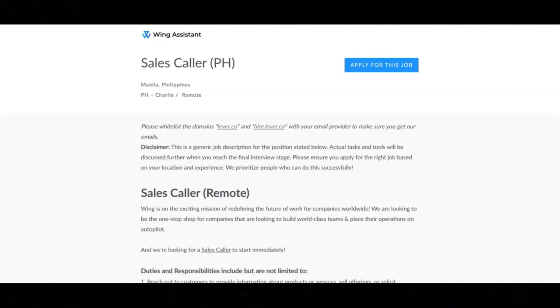You must have experience with word processing software and spreadsheets, for example, like MS Office. You must have knowledge of online calendars and scheduling, for example, like Google Calendar.